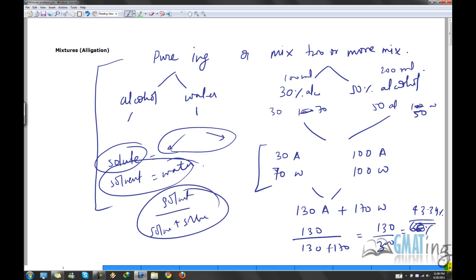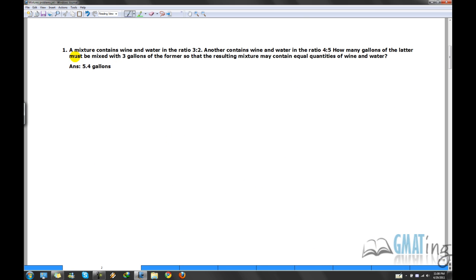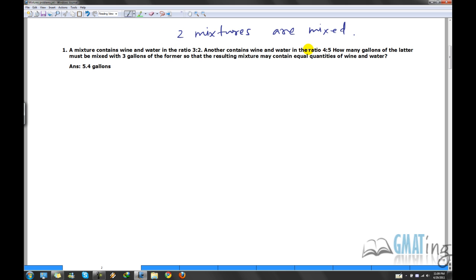Let's move to the next page where I'll demonstrate how to solve a problem. The problem is: a mixture contains wine and water in the ratio 3:2; another contains wine and water in the ratio 4:5. How many gallons of the latter must be mixed with 3 gallons of the former so that the resulting mixture contains equal quantities of wine and water?